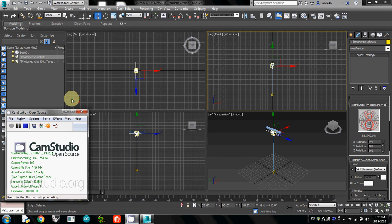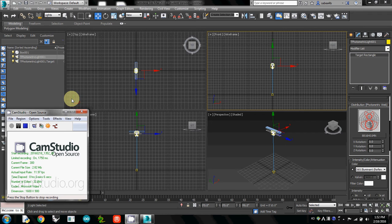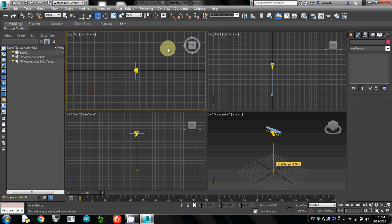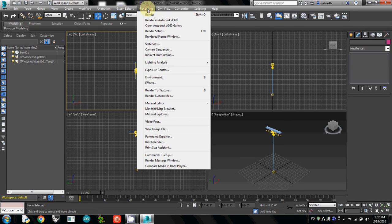We just finished adding a light source and attaching the IES file. Now I will demonstrate how to use the light meter. We already know this, so it's quite easy.